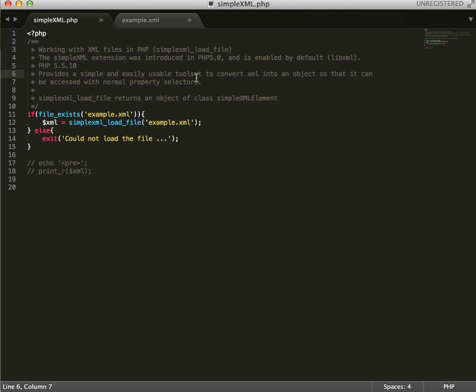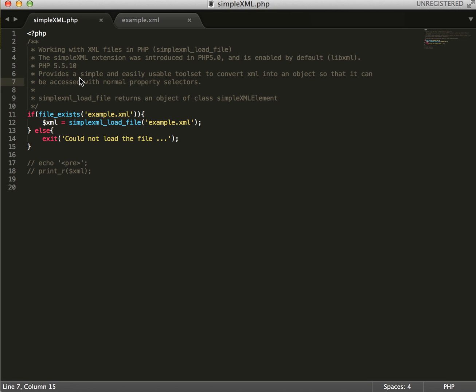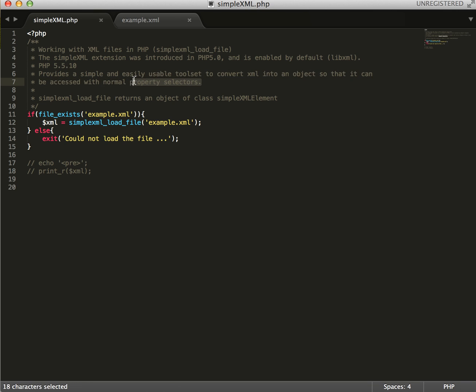Also, the objective of SimpleXML is to provide a simple and easily usable tool set to convert XML into an object so that it can be accessed with normal property selectors. This is straight from PHP.net. You can look into SimpleXML through PHP.net to look more into it.